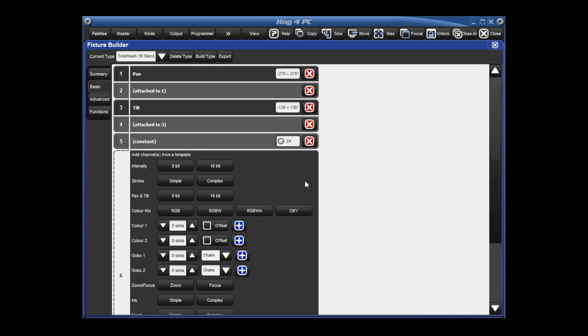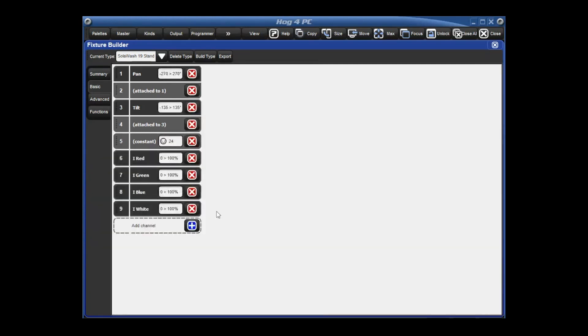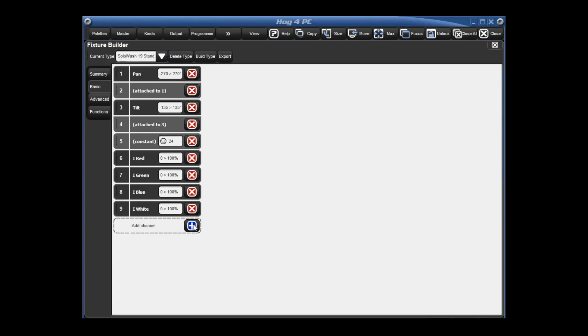Now the next four channels are our color mixing controls R, G, B, and W. Red, green, blue, and white. If you look into our functions here, we actually have a color mix row and there is the RGBW. If we click that, it'll automatically add all four channels that we need. Red, green, blue, and white. Perfect.